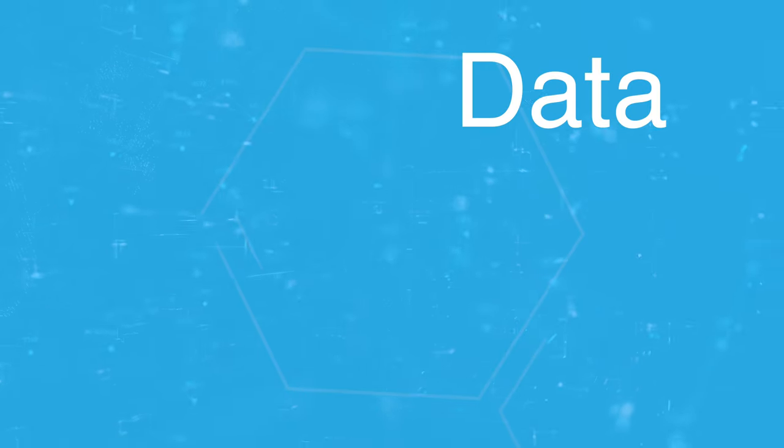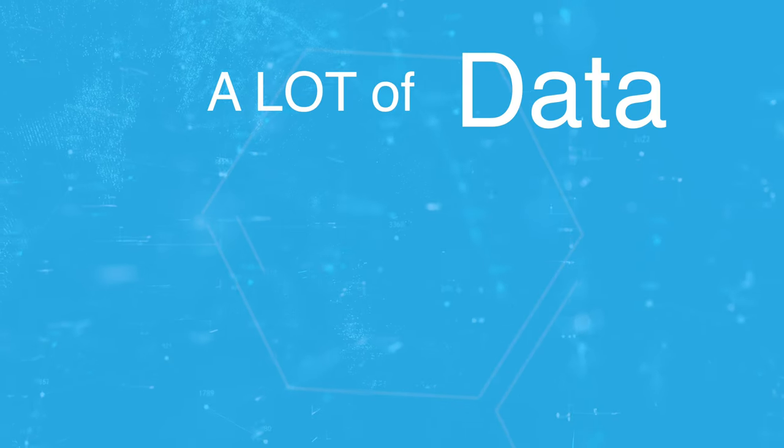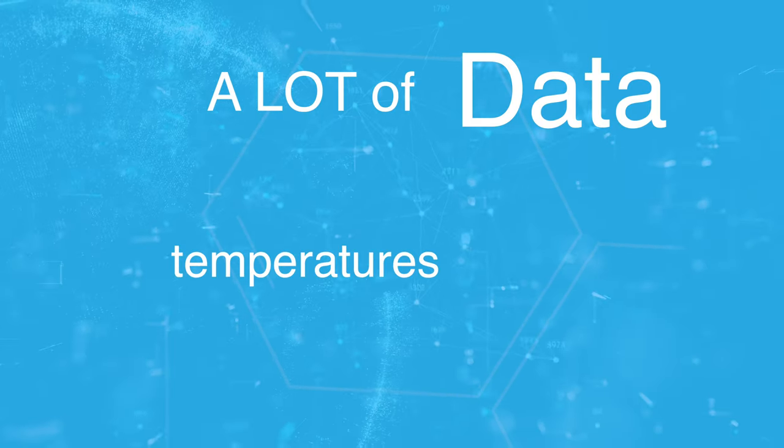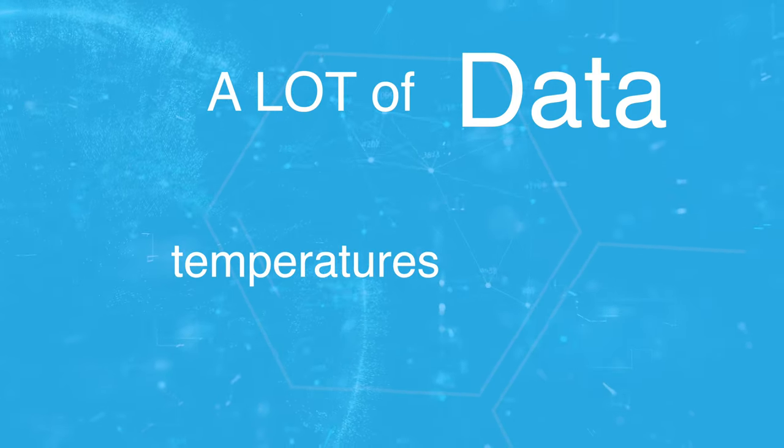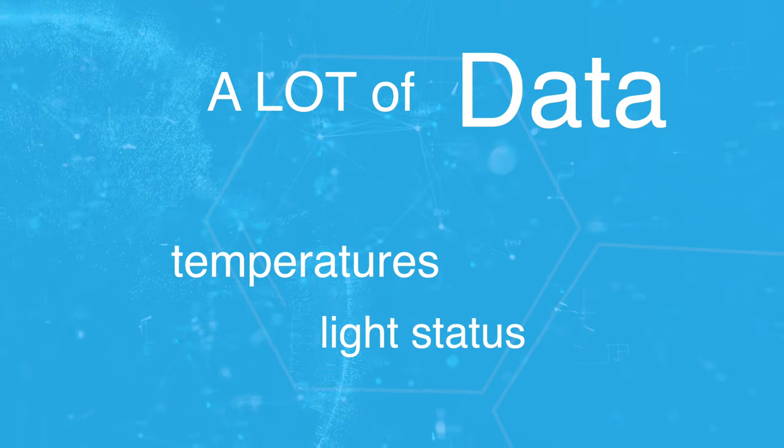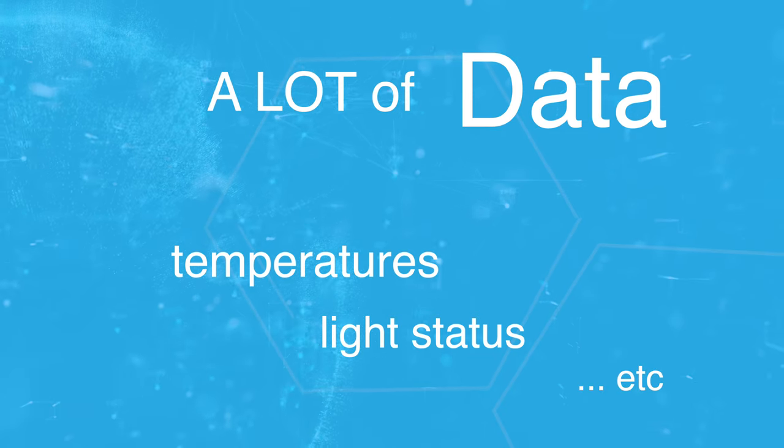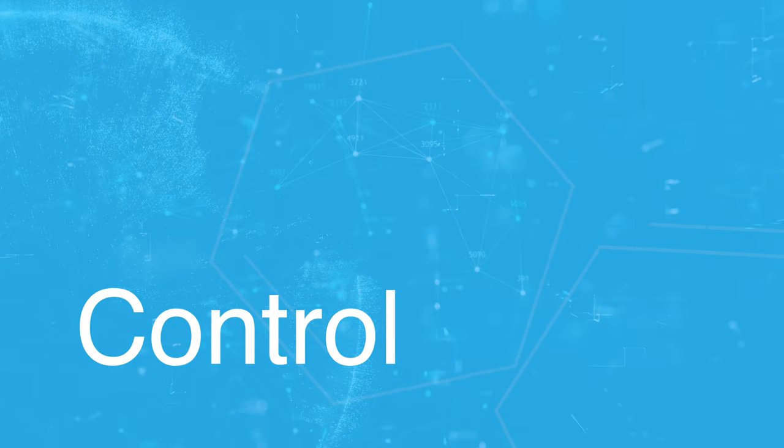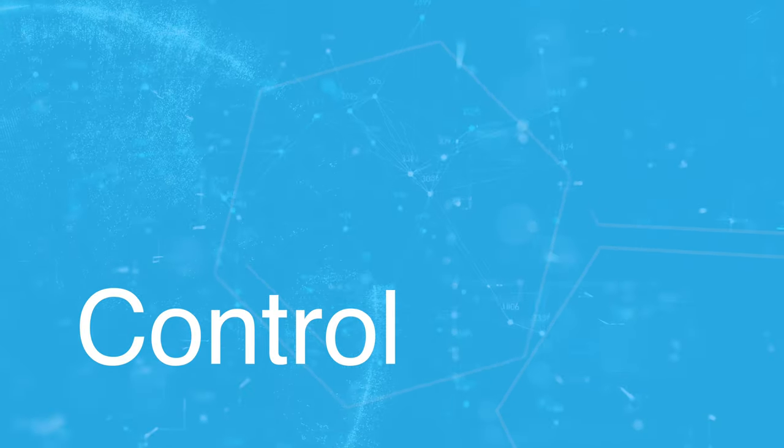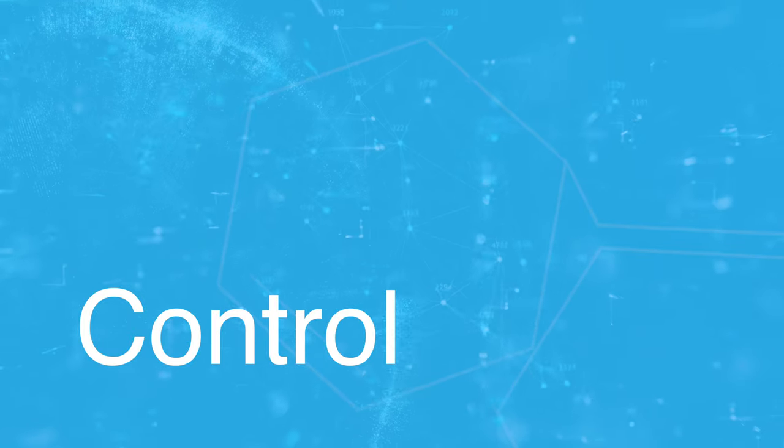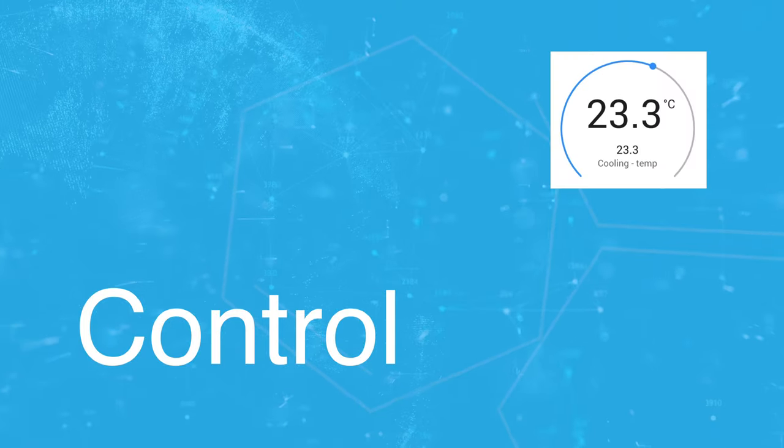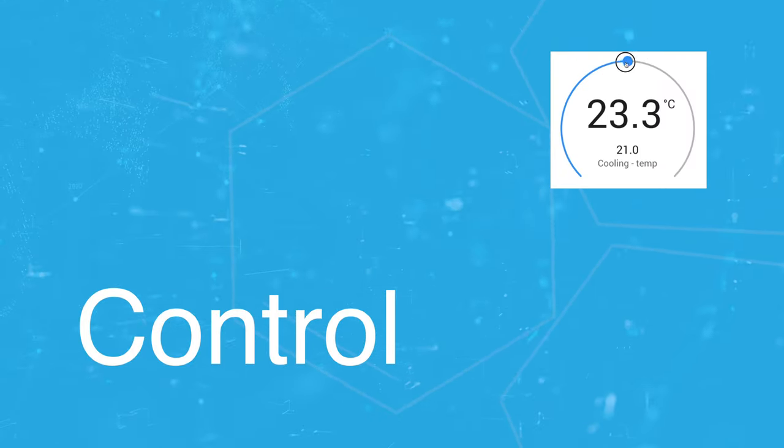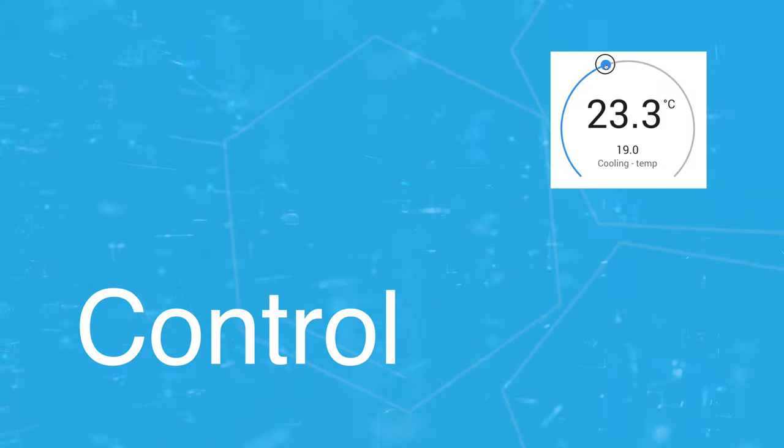The first thing is data. A lot of data. Data like temperature readings, the status of light bulbs or doors. The second thing is control. Home automation systems need to be able to control devices to be able to change those temperatures and light switches.